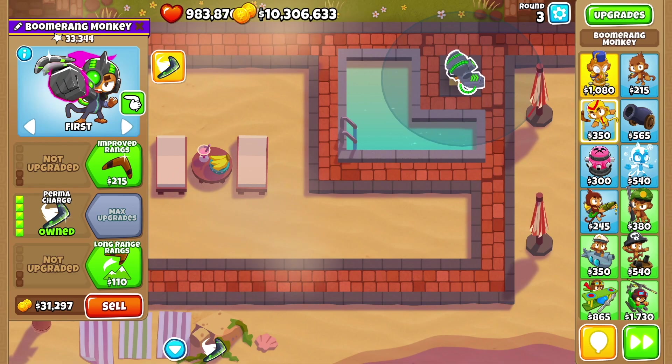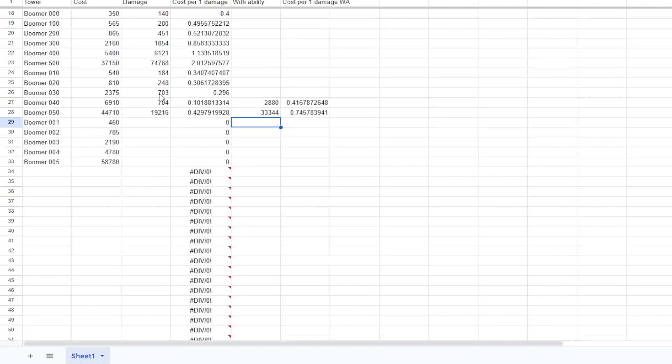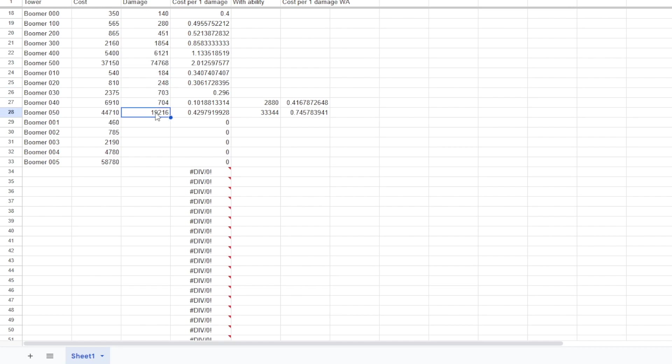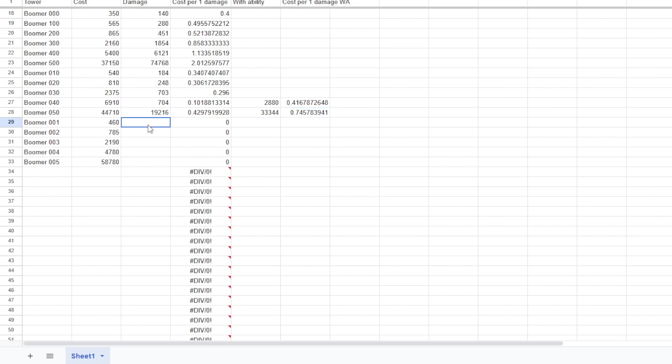Taking a look at the numbers. I gotta say that the top path is much more reasonable. The middle path is looking pretty useless. Even with the abilities, it's not that good when it comes to the ratio. 4-0-0 is way better than a perma charge with the ability, you know, when it comes to dollar per dollar kind of thing. Let's get into the bottom path real quick.